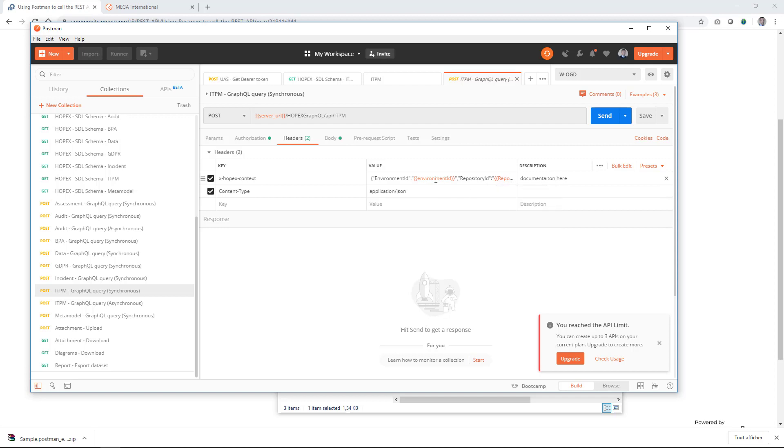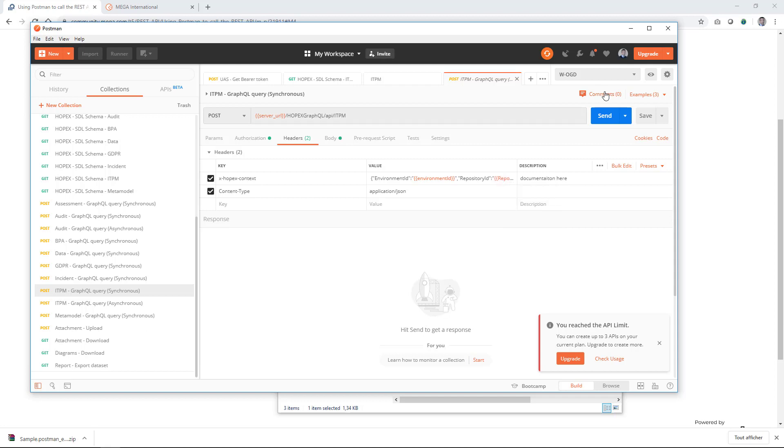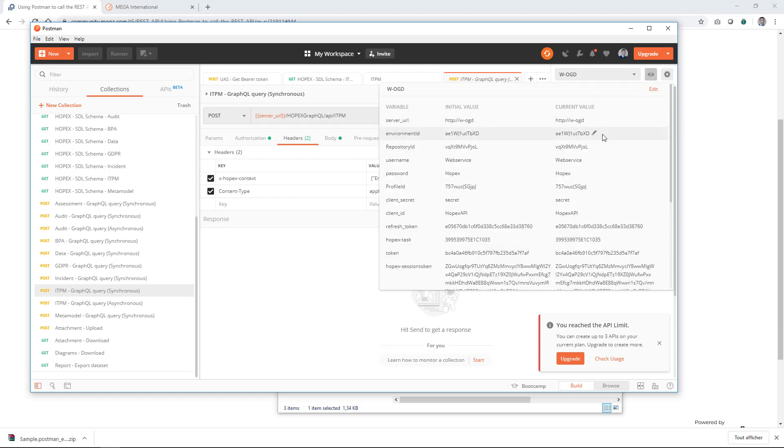Of course, in my example, my variable environment ID repository ID corresponds to my environment and repository. If it's not the case, you actually have to edit the information from the environment here and put the values that correspond to your case.